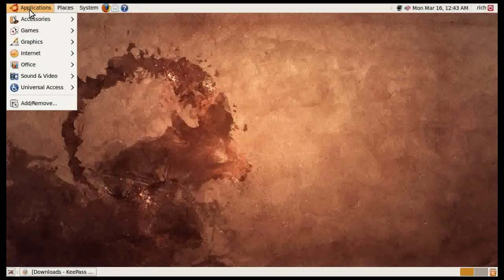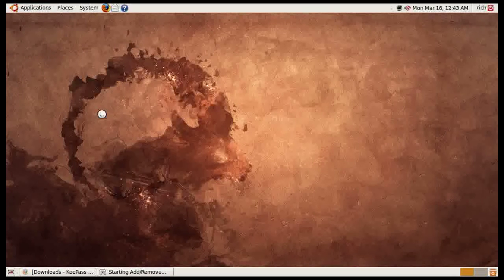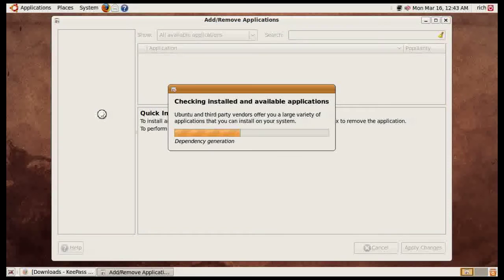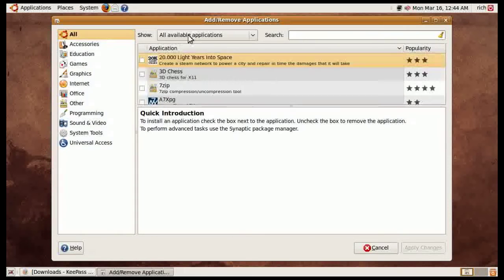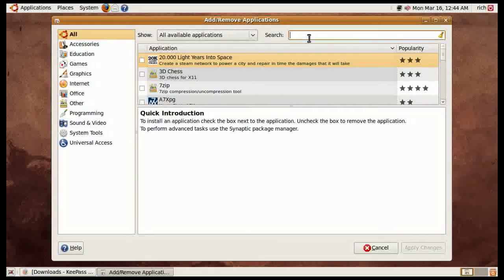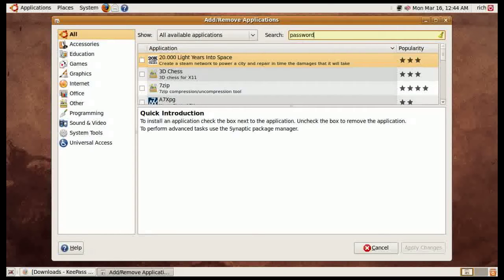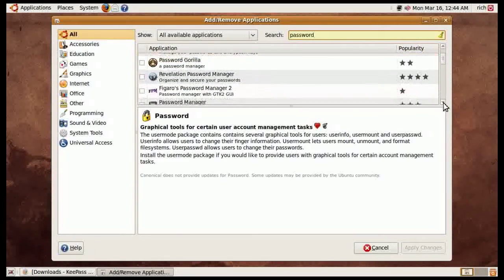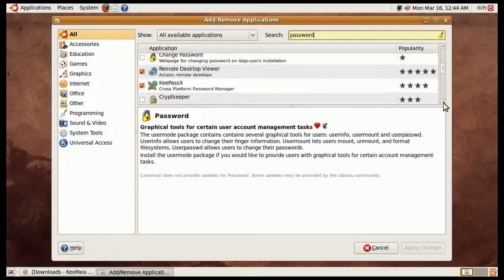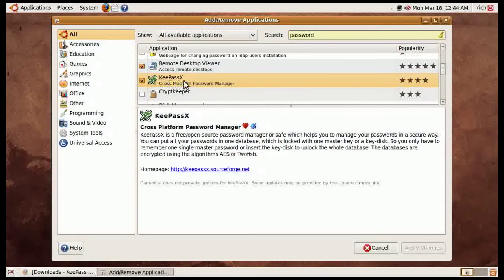If you go to applications and then add remove and then choose to show all available applications, you can search for password and one of them that comes up, we have to scroll down to see it here, is KeePassX, cross-platform password manager.